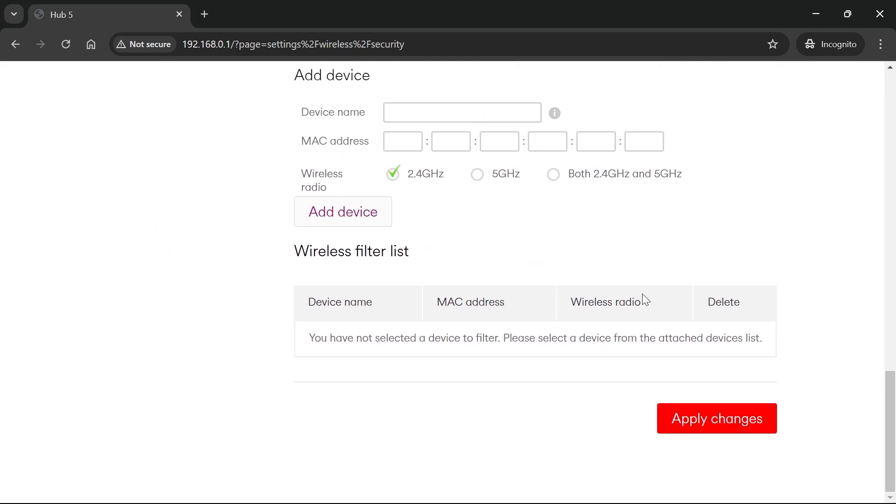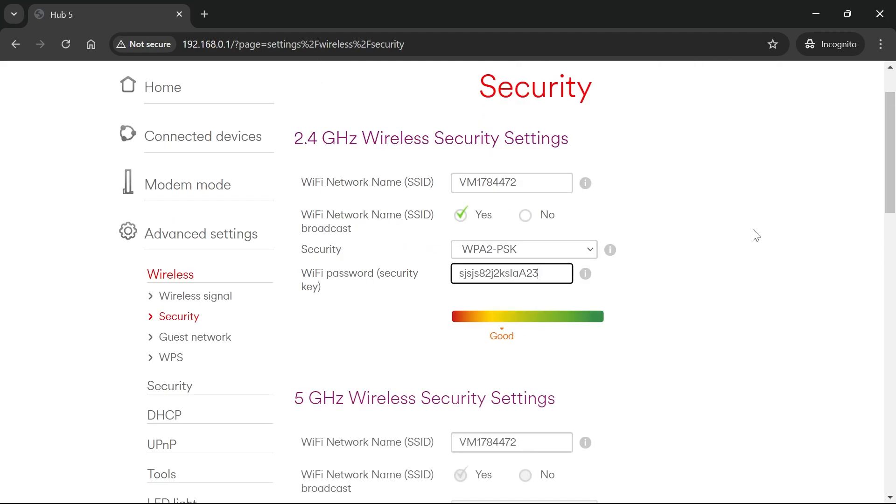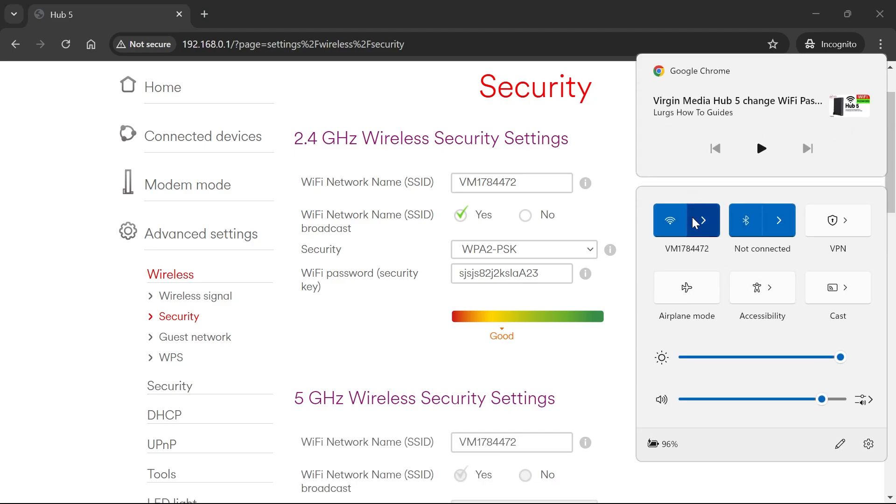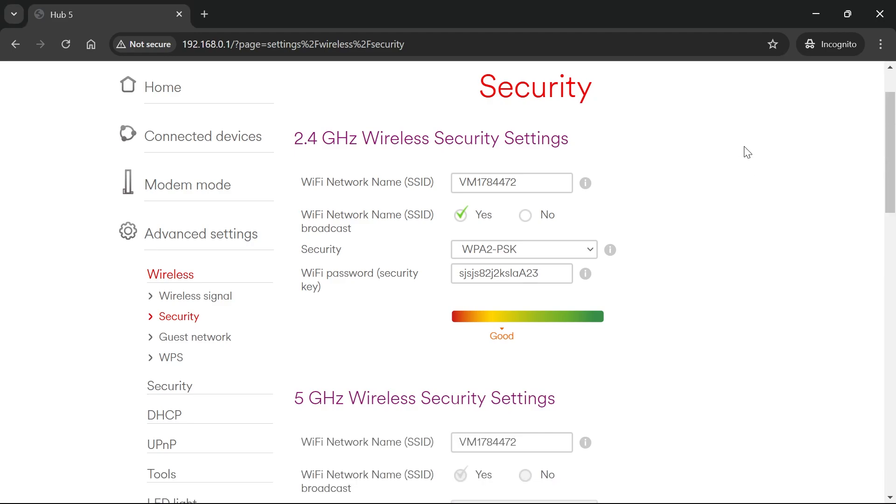Once finished, scroll to the bottom and press apply changes. You've now changed the password for your Wi-Fi router. You can connect using your new password—it's as simple as that. If you found this video helpful, let me know in the comments and I'll see you next week.